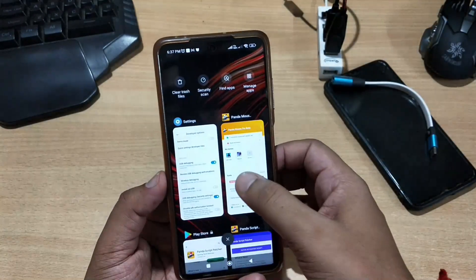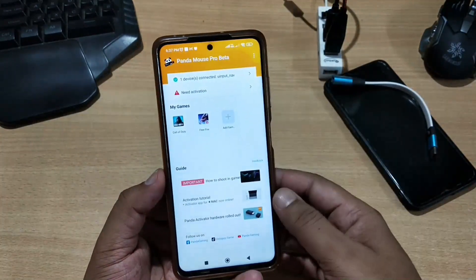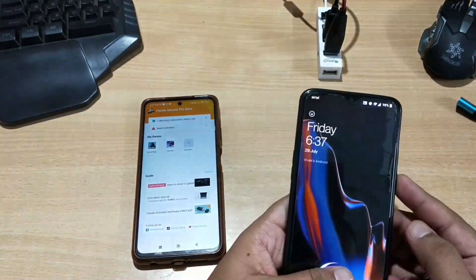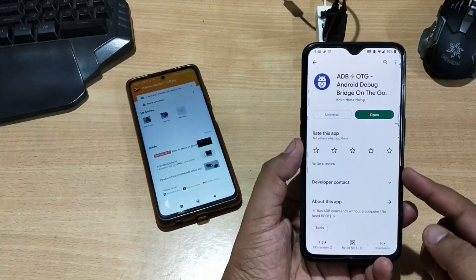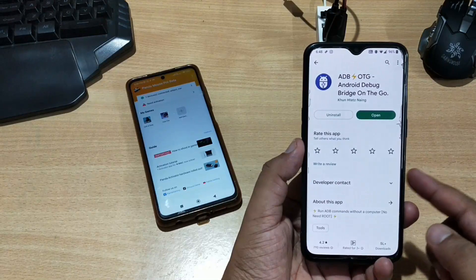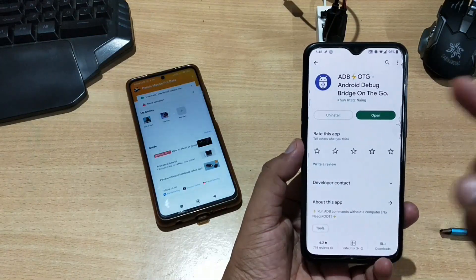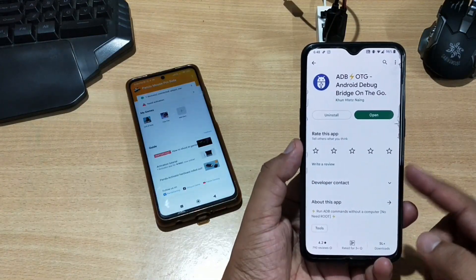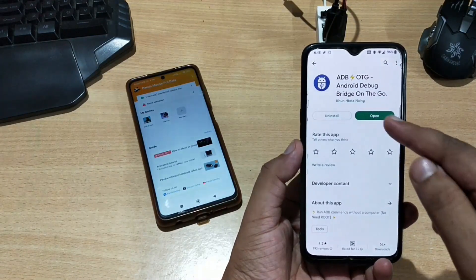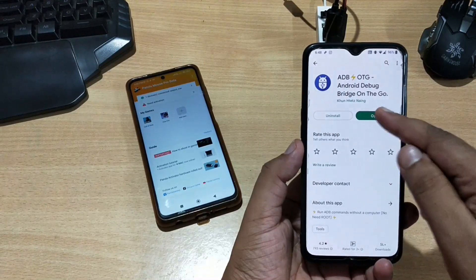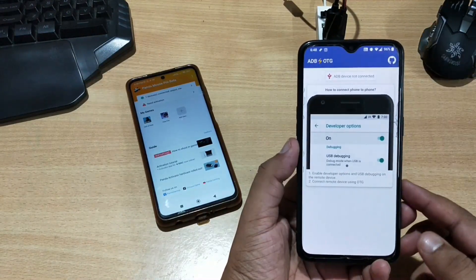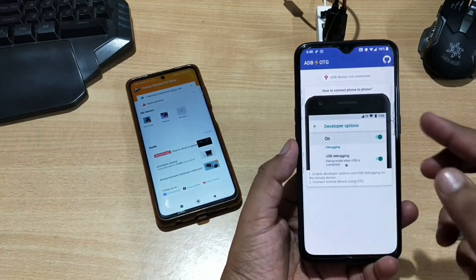Settings are done on the first phone. Now for your second phone, you need to install an application named adb2otg. You can easily find it in the Play Store — just install and open it. After opening, you will see an interface like this.